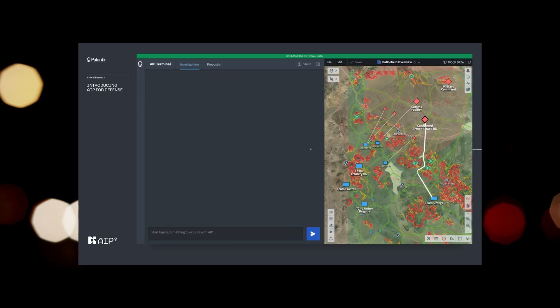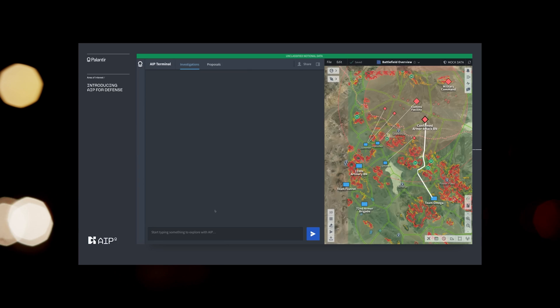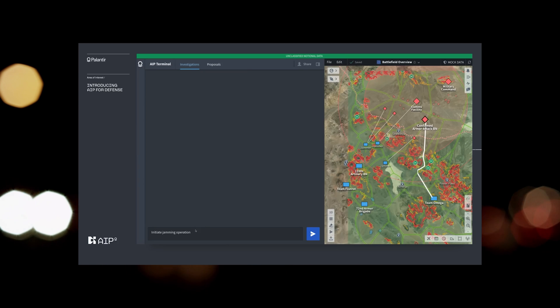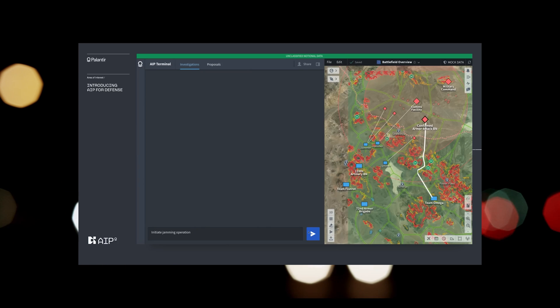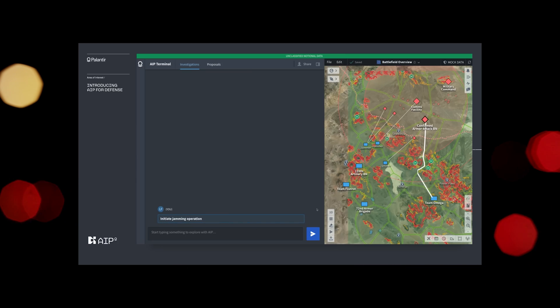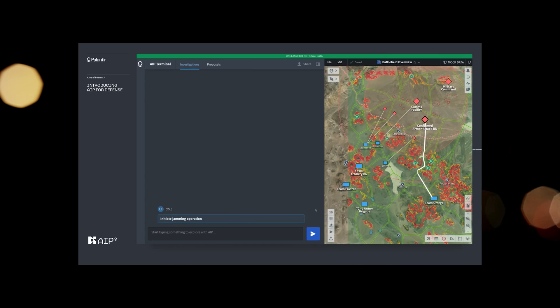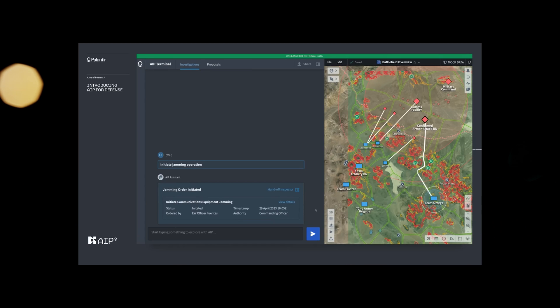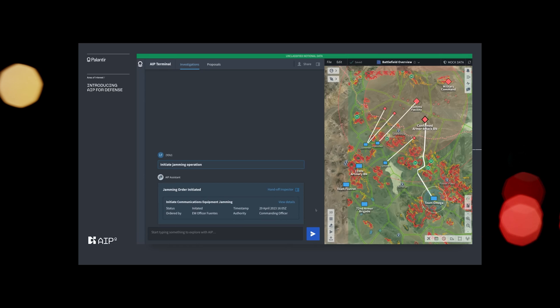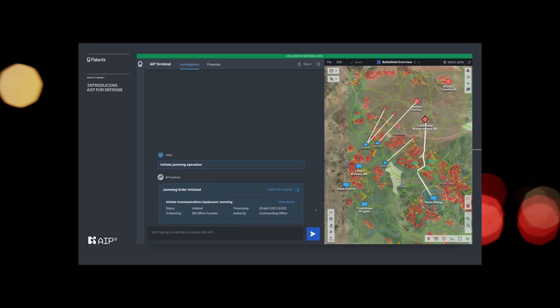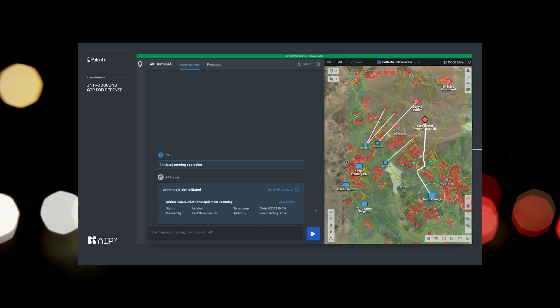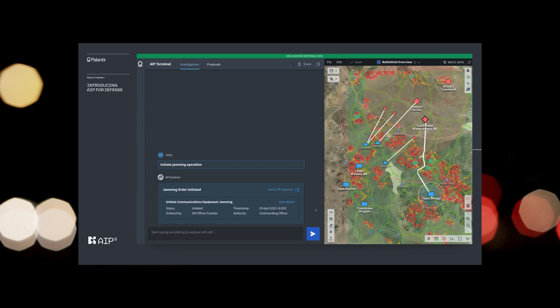An electronic warfare specialist initiates the jamming operation. Initiate jamming operation. AIP confirms the jamming order has been initiated. With enemy communication disrupted, our ground forces are cleared to move into position and destroy the enemy equipment.